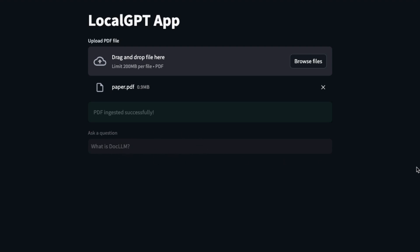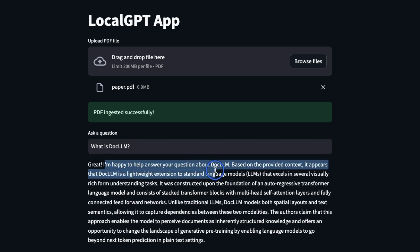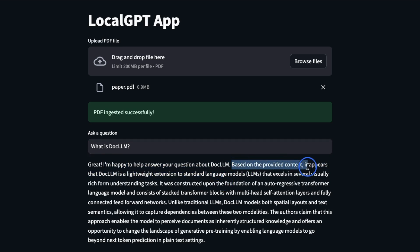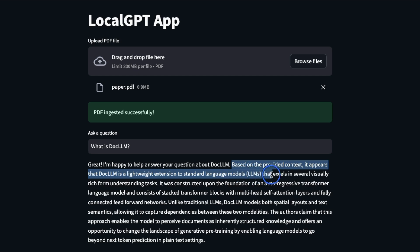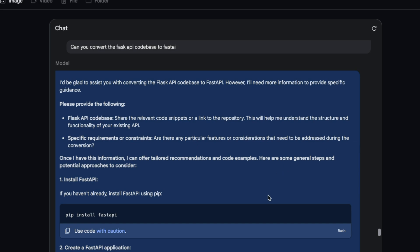Next we asked what is DocLLM? It's running the query through the retrieval chain. Here is the response that we got: based on the context provided, it appears that DocLLM is a lightweight extension to standard language models that excels in several visually rich form understanding tasks. It's actually amazing to see that Gemini Pro was able to help me out with this task.